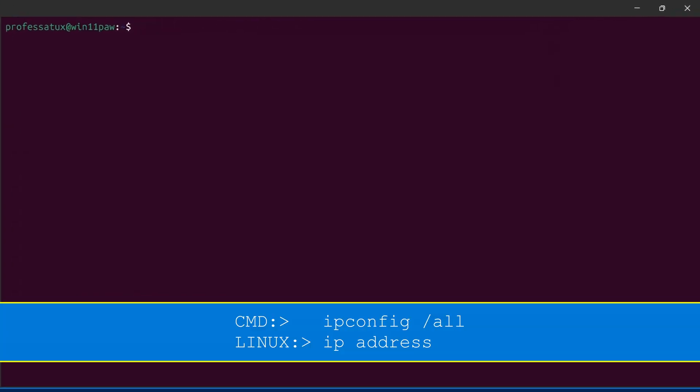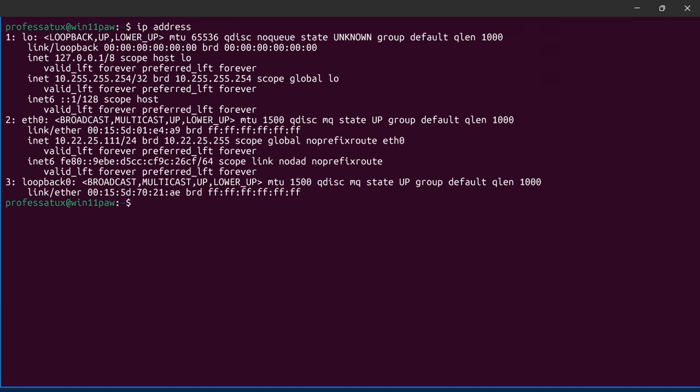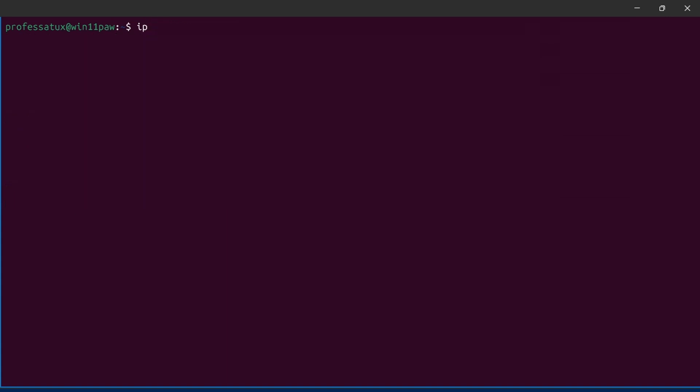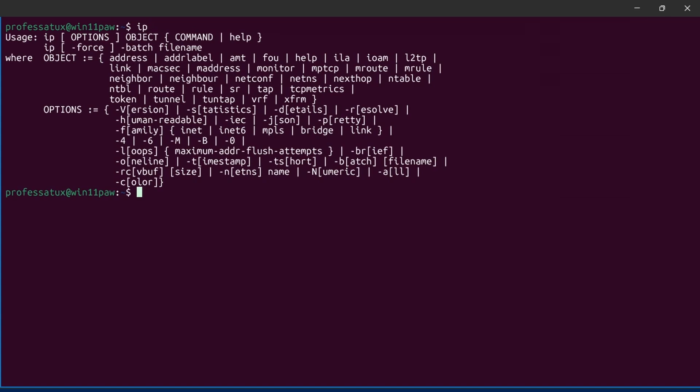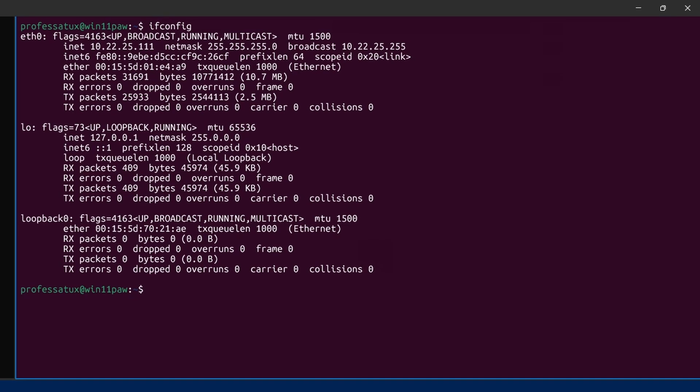In Linux, IP address is the loose equivalent to Windows ipconfig. Linux by default does not maintain a DNS cache in memory to clear. Type IP to view help and usage information. The Linux legacy command to IP is ifconfig.